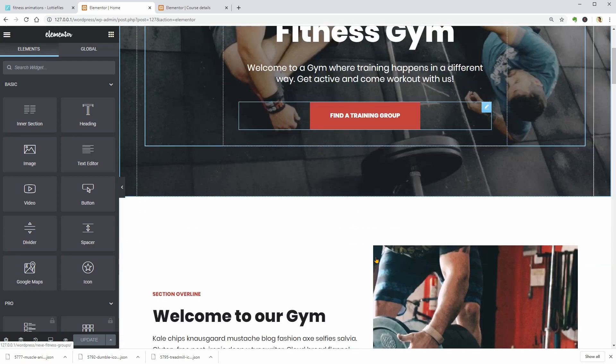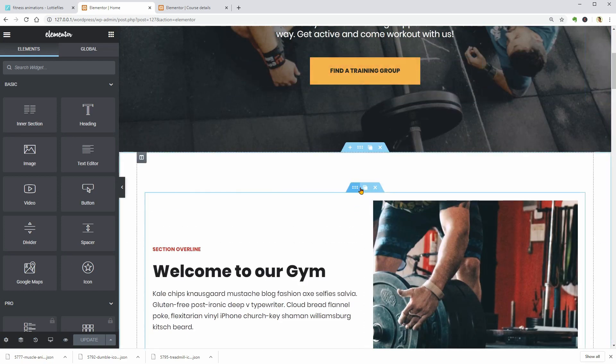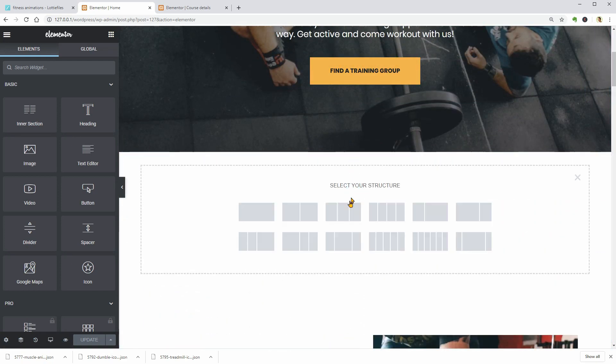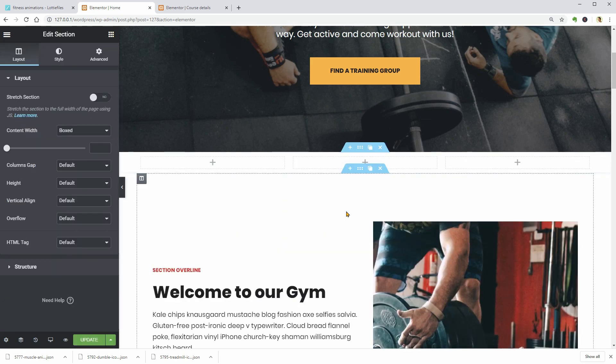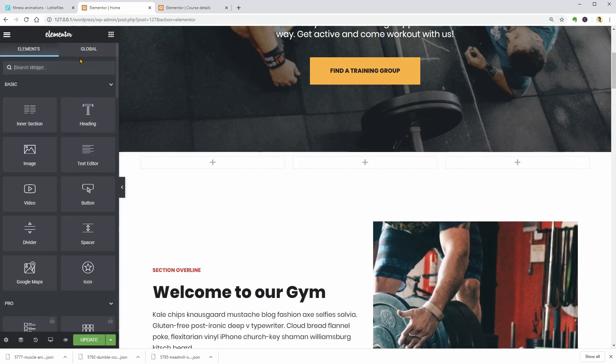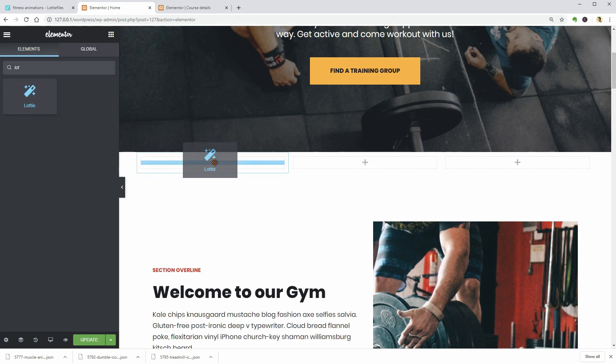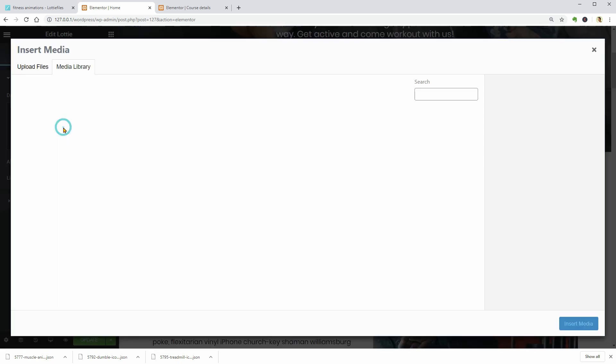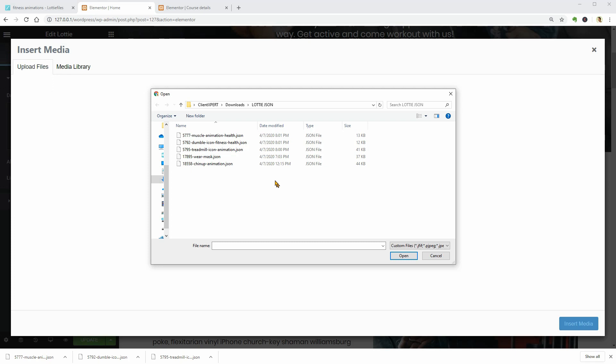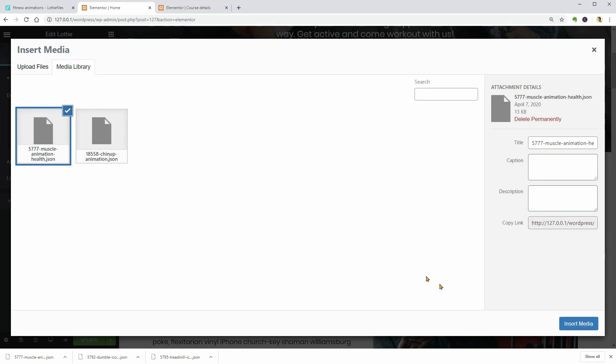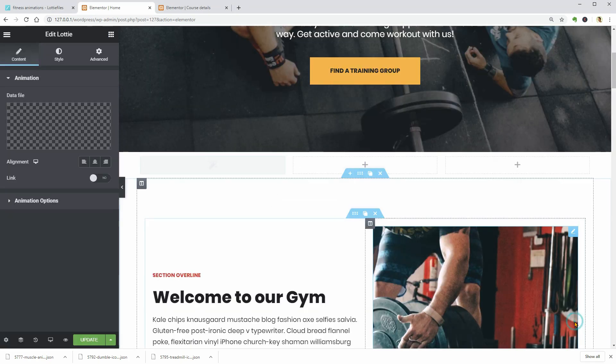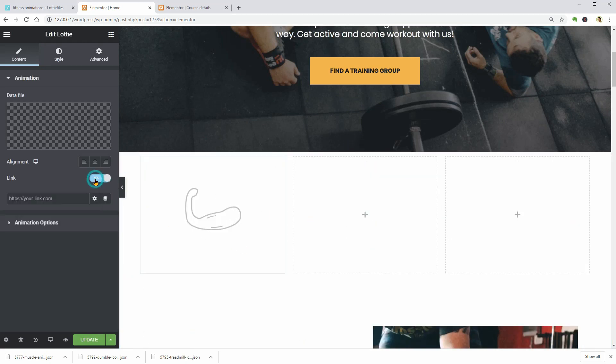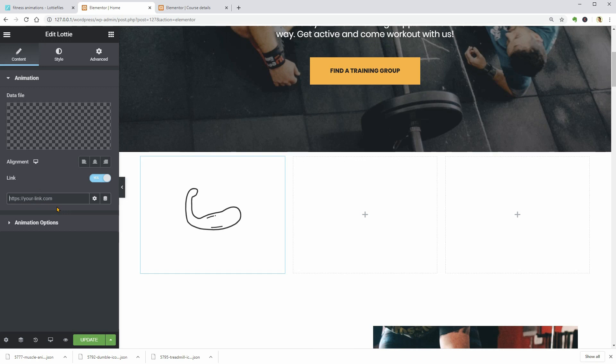Edit the homepage with Elementor. Add a new section with 3 columns. Drag over the same Lottifile widget and upload the first animation file. You can make the animation clickable by activating the Link field and connect it to a page or section below by using the Anchor functionality.